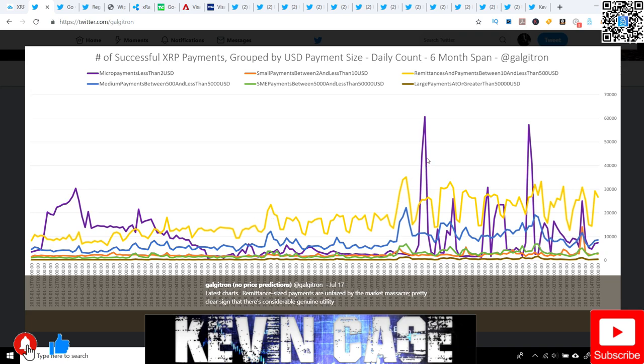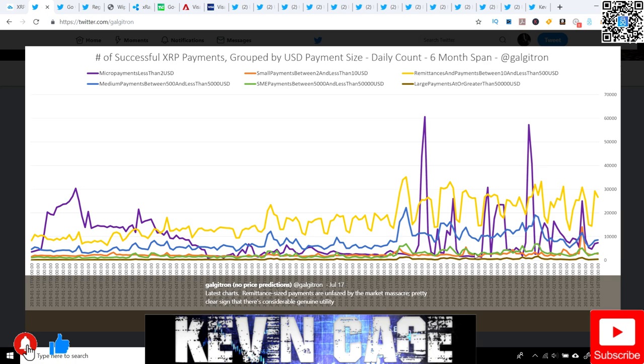The main payments we see are between 10 and 500 US dollars - this is the yellow trend line. We have some big purple spikes, those are micro payments less than two US dollars. We have blue, which is anywhere from 500 to 5,000 US dollars. Then we have the bigger guys, 5,000 to 50,000, and this big brown one greater than 50,000 US dollars, which is almost non-existent.